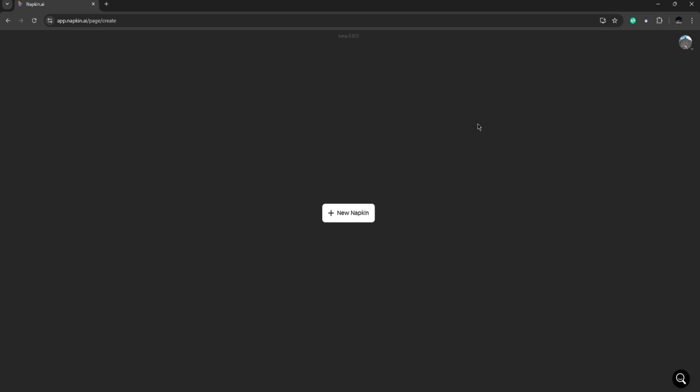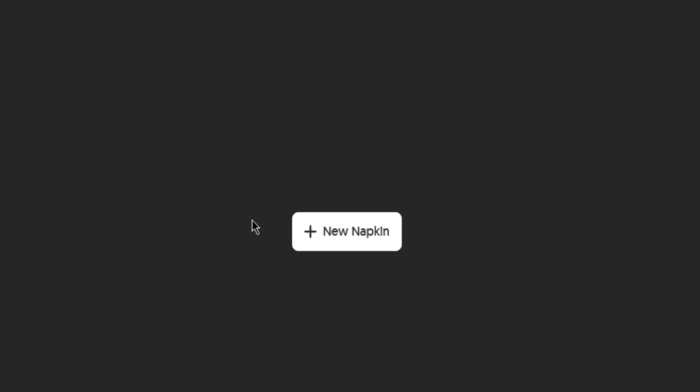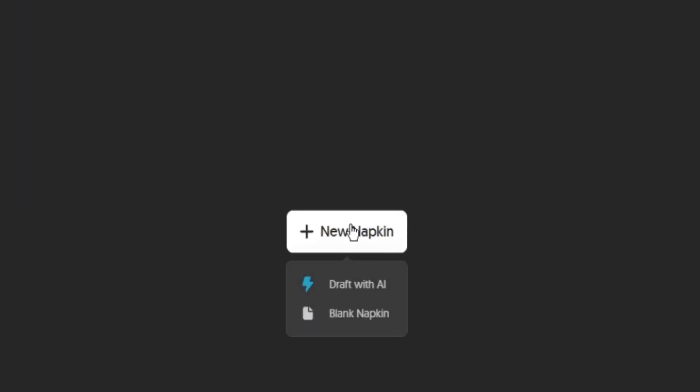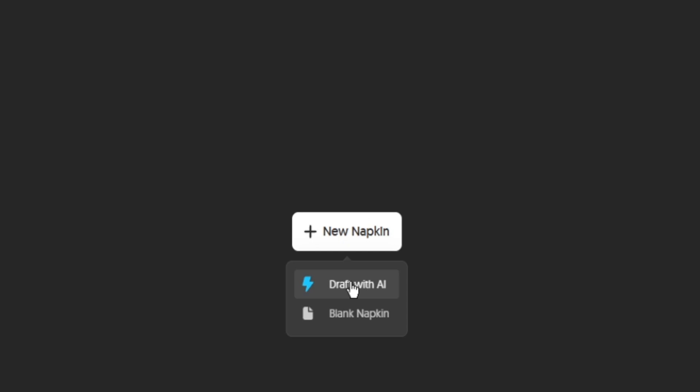Now if this is your first time, you will need to create an account which is very easy. Because I have my own account, I can just click on new napkin in here. Once you do that, it is going to ask you if you want to draft with AI or start blank with napkin.